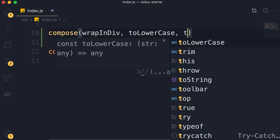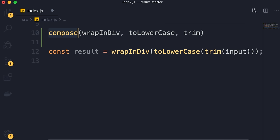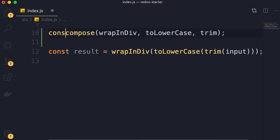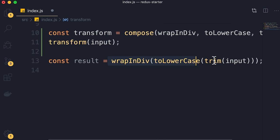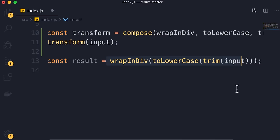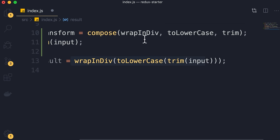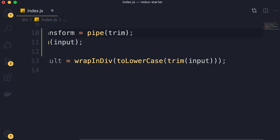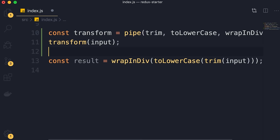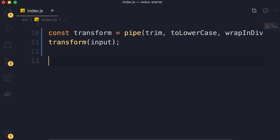With the compose function we no longer need nested function calls — our code is cleaner. There is just one tiny problem: we still have to read the code from right to left. To solve this we can use the pipe function. We call pipe and list our functions in the order we want to apply them: first trim the input, then convert it to lowercase, and finally wrap it in a div. We no longer need the ugly nested code with all those parentheses.